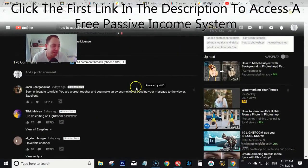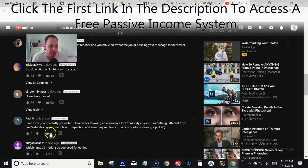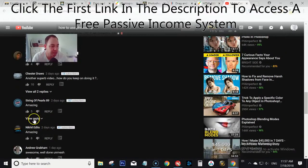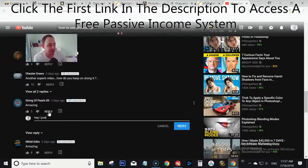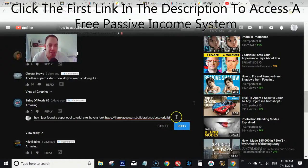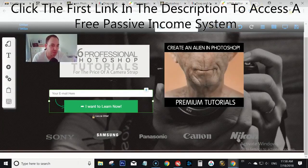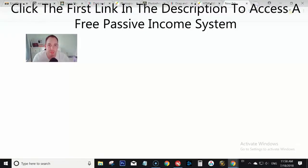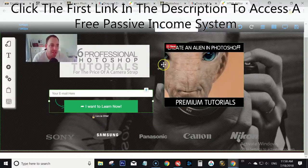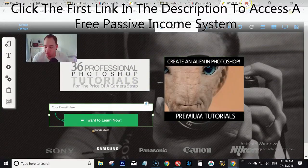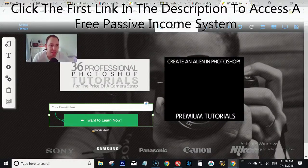You could also go into the comment section and leave your link there — something like 'Hey, I just found a super cool tutorial site, have a look' and then paste your link. Alternatively, you can go to paid traffic sources like Buy Sell Ads, or use solo ads — find solo ad traffic from people interested in Photoshop. That's essentially how you build an affiliate marketing funnel very quickly.